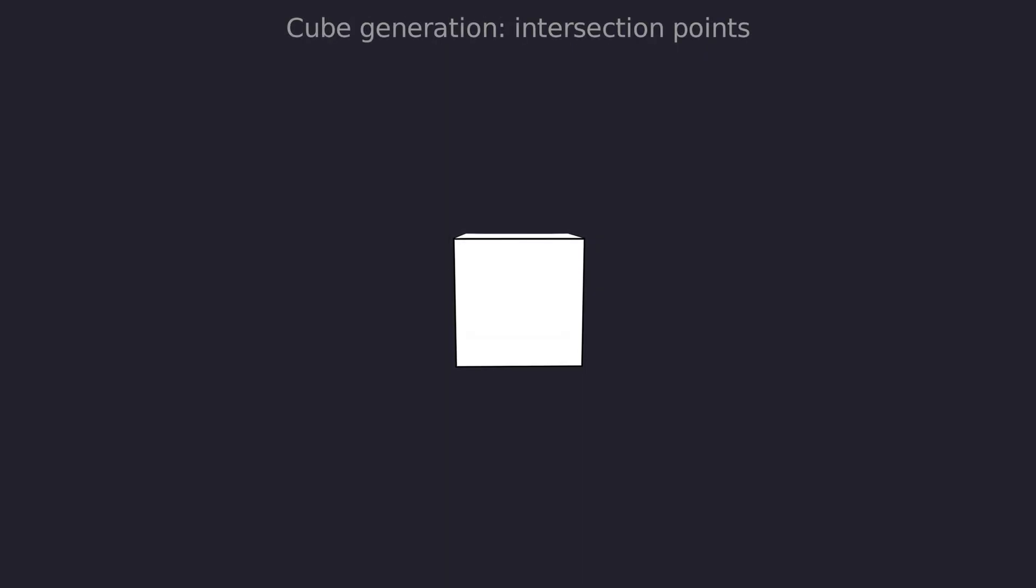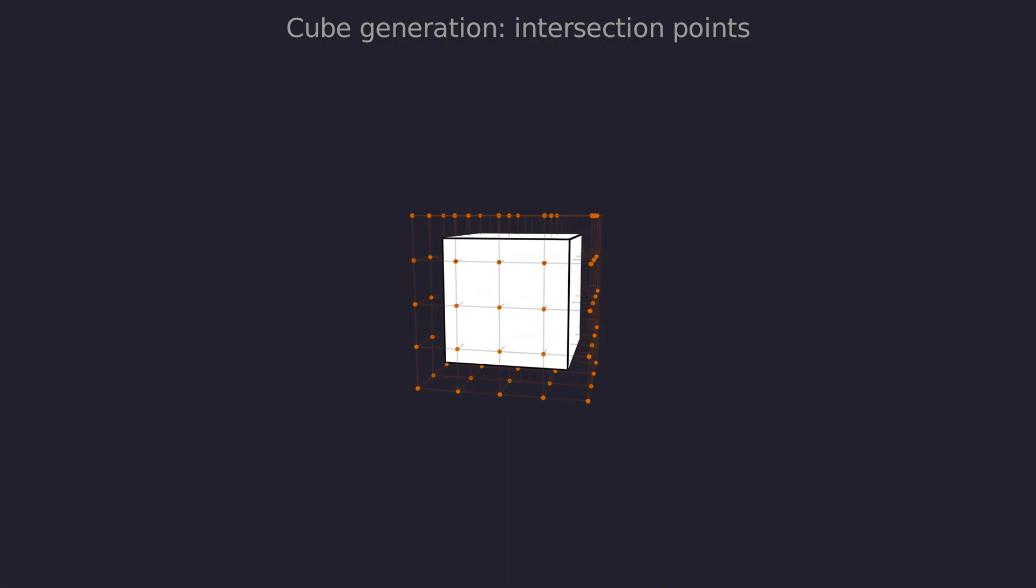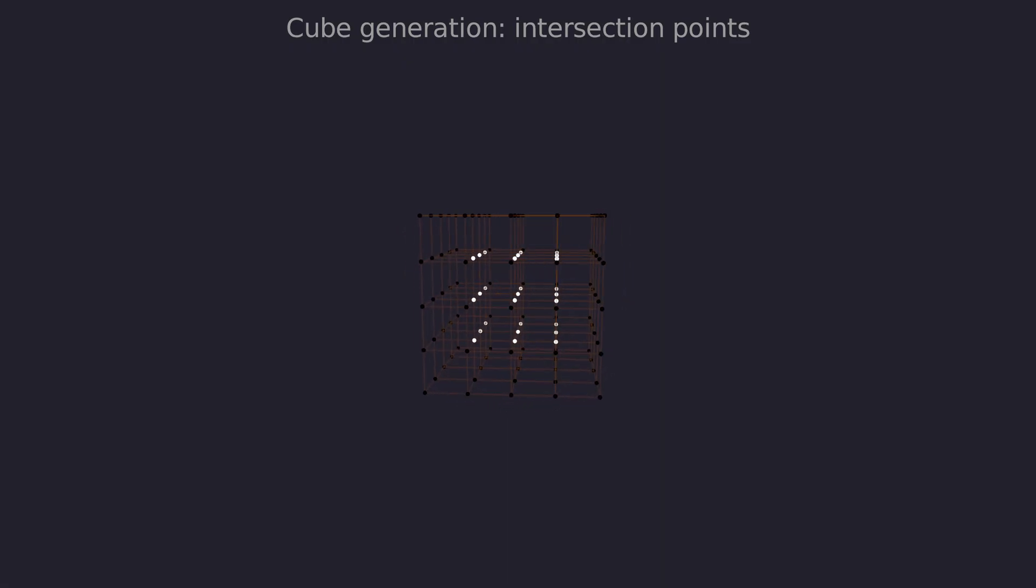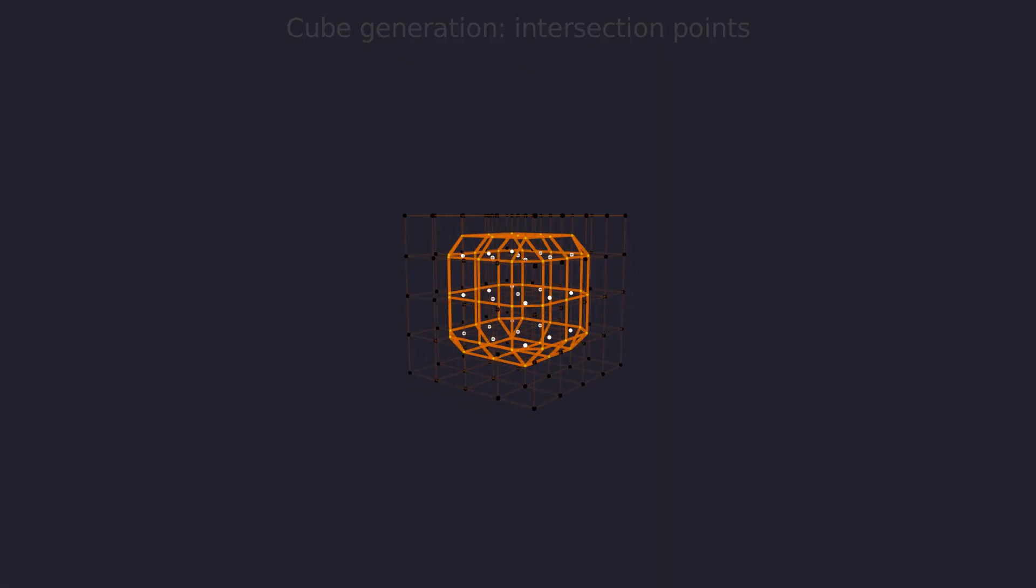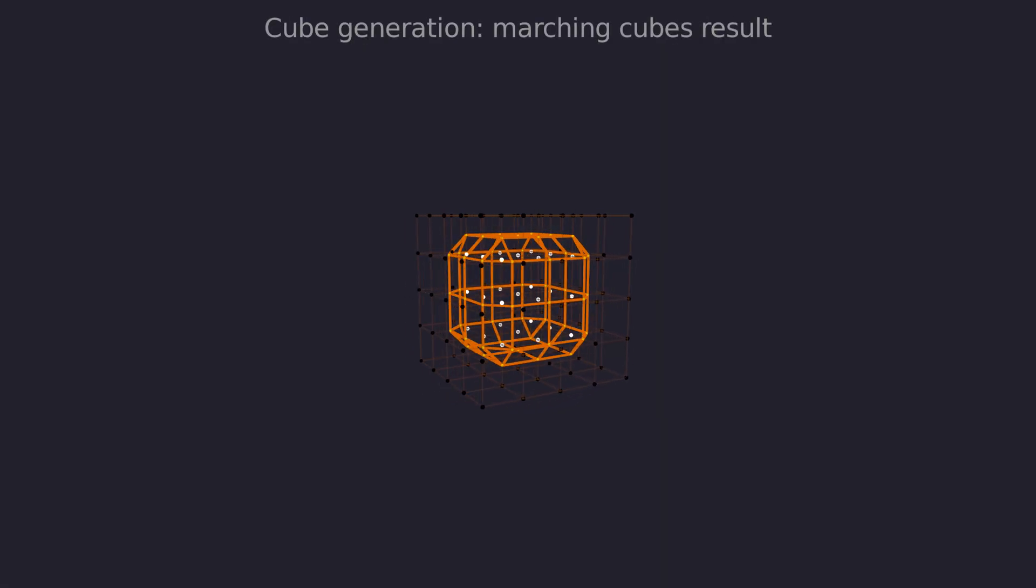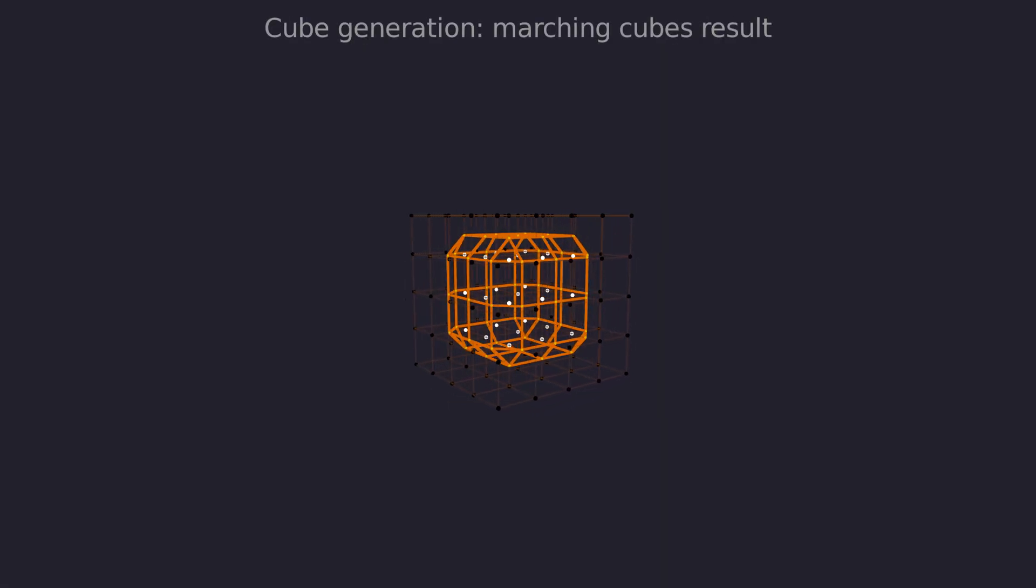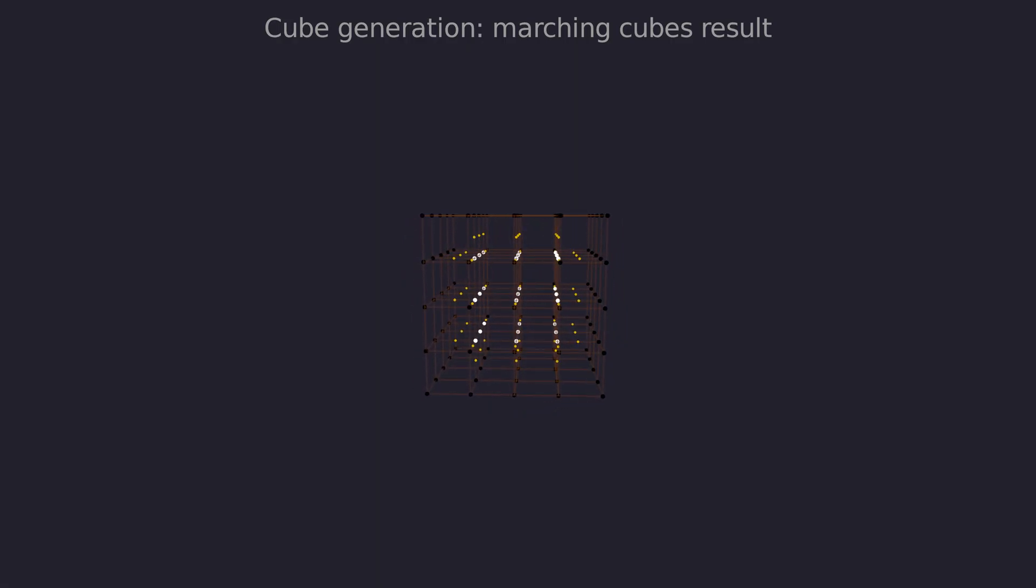Let's start with a simple cube and a uniform grid. First we sample at each corner of the cells and record the signs of those values as a boolean. Now we find the intersection point on each edge with a sign change, marked yellow.